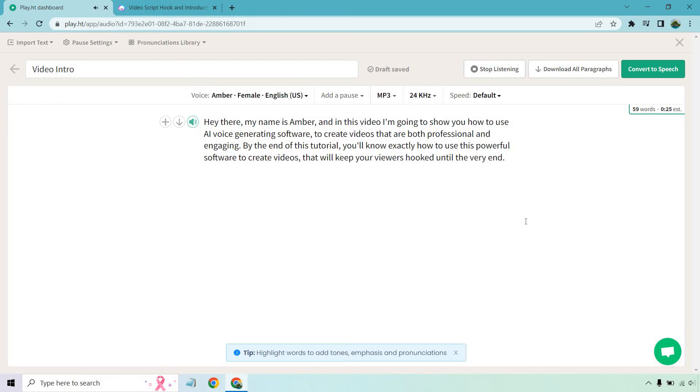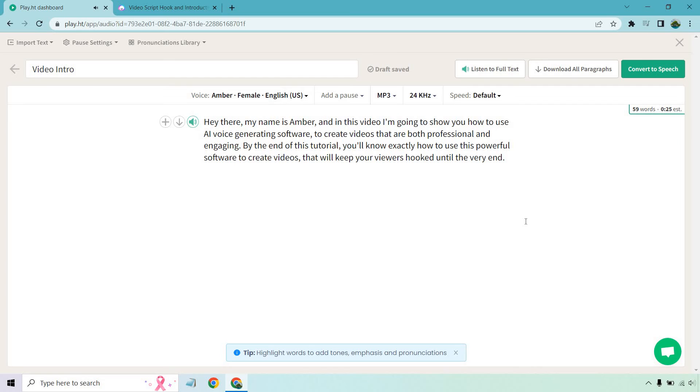Hey there, my name is Amber. And in this video, I'm going to show you how to use AI voice generating software to create videos that are both professional and engaging. By the end of this tutorial, you'll know exactly how to use this powerful software to create videos that will keep your viewers hooked until the very end. Perfect.